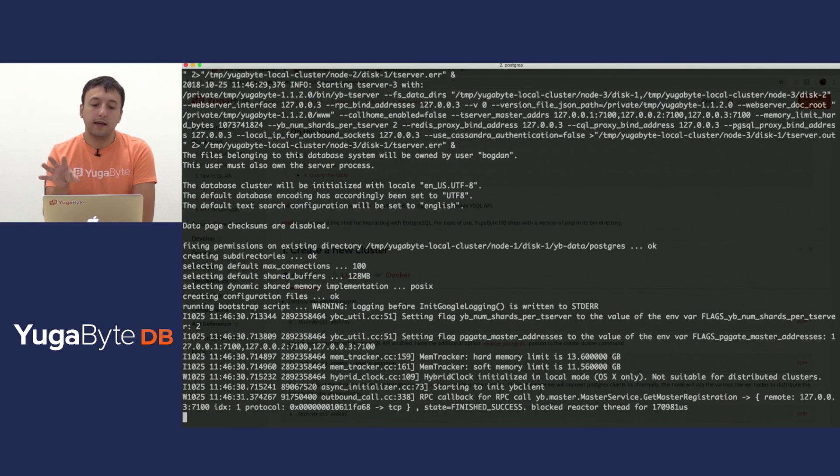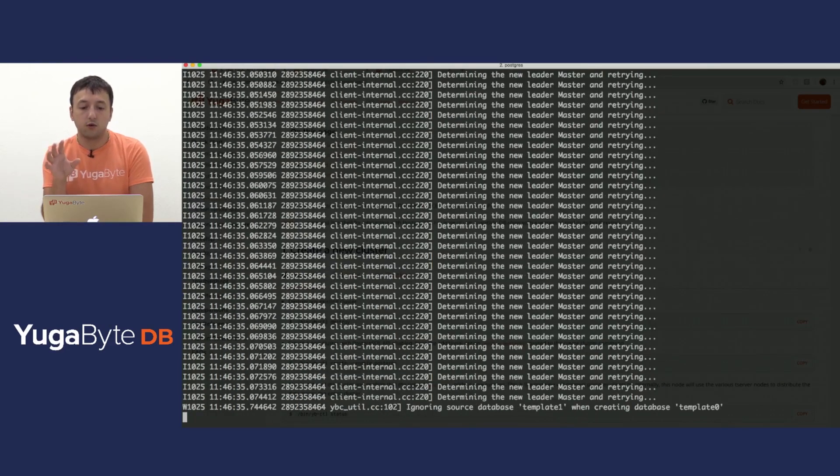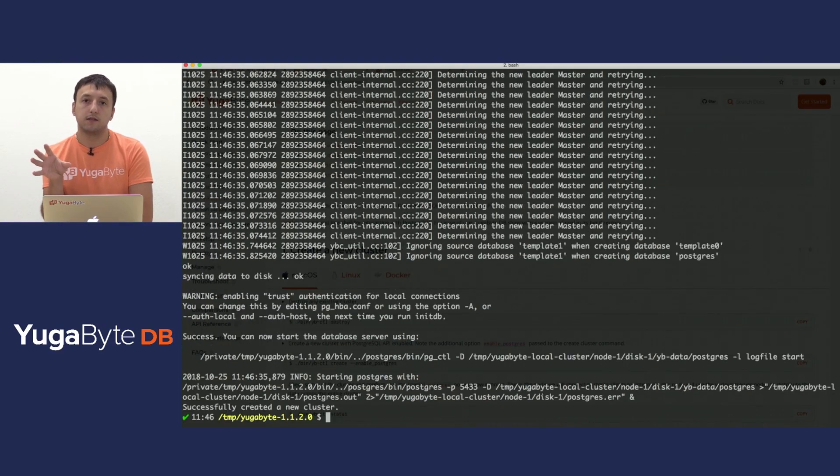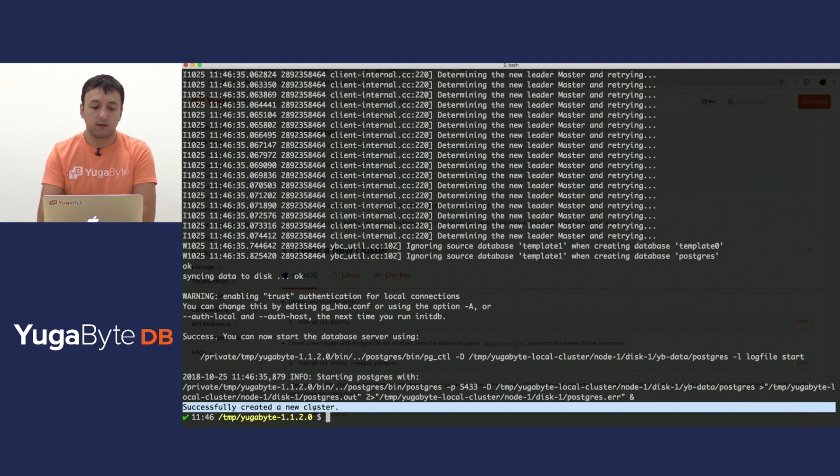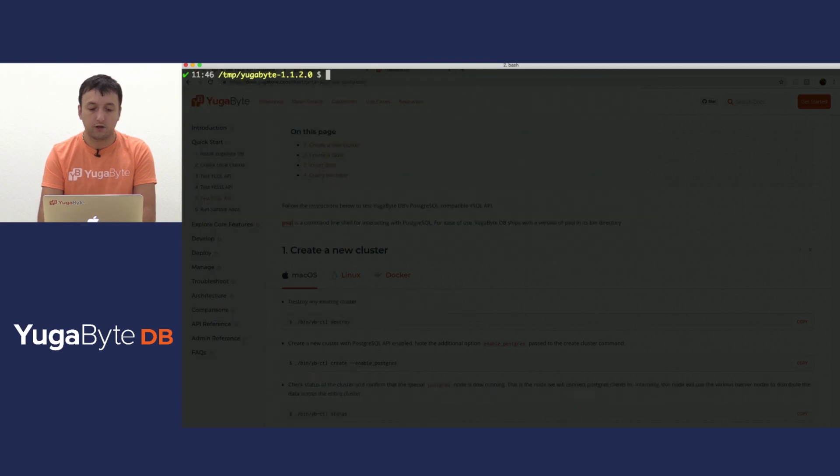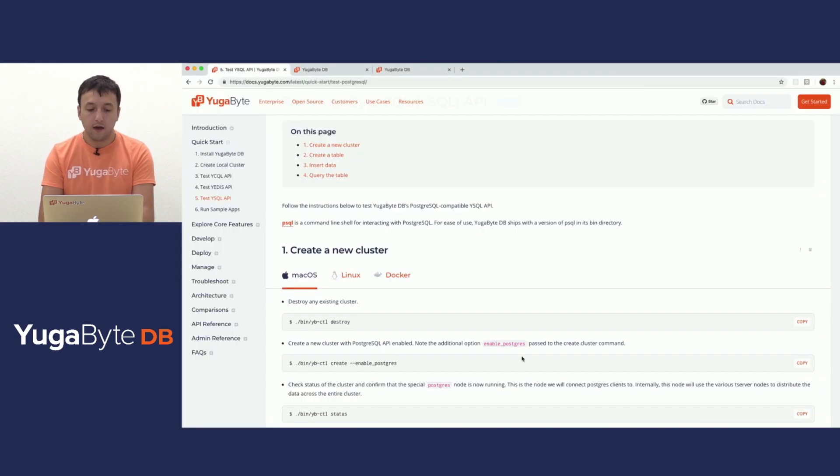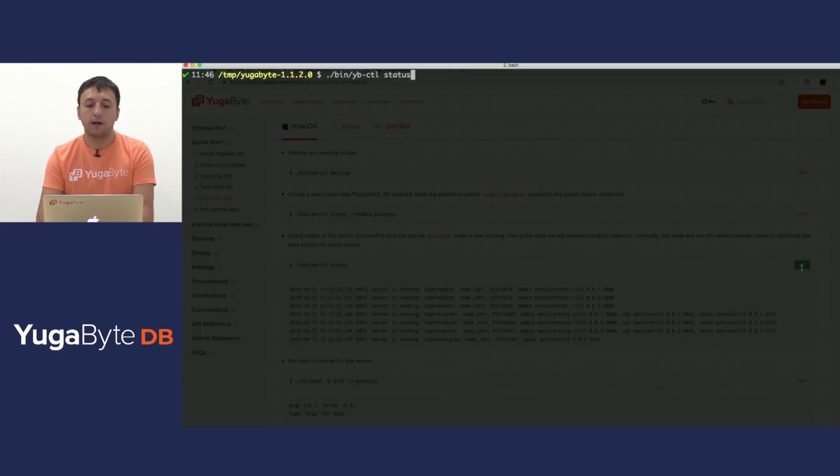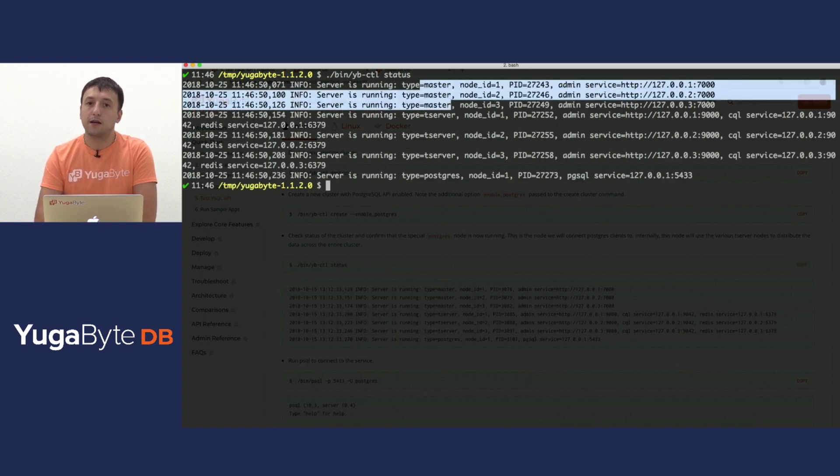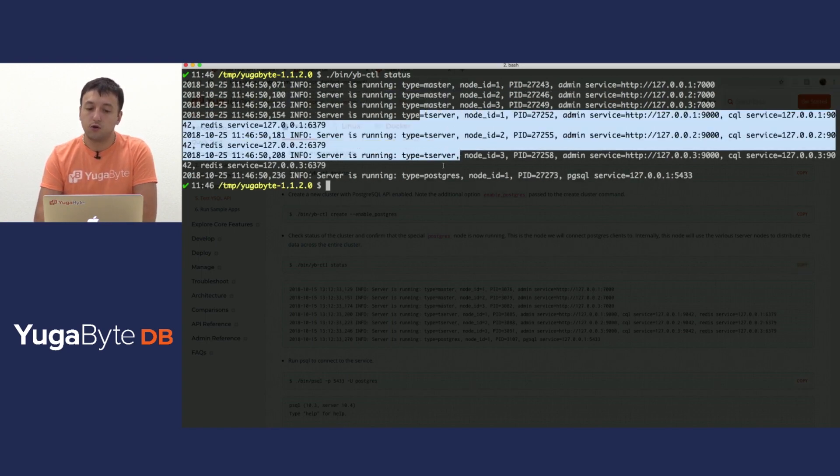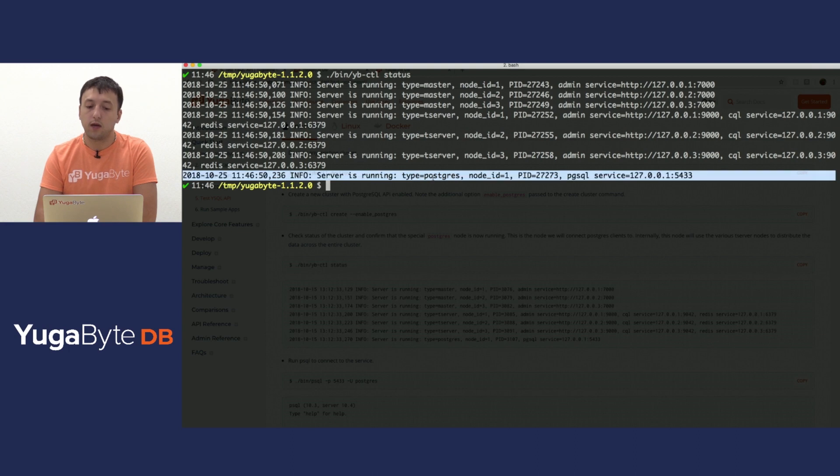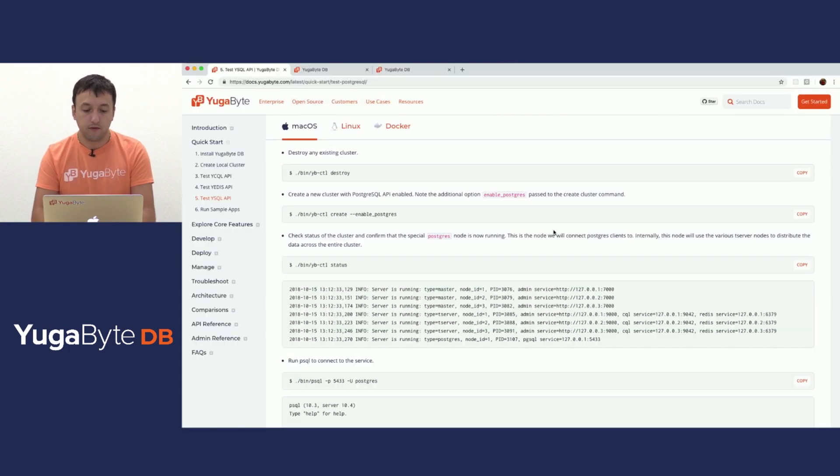At the end, it actually has to start the Postgres internals and initialize the database metadata that Postgres requires. When that is done, it will tell you successfully created the cluster. I'm going to clear the screen again. Next step would be just to run a status, and I will highlight here that you get the same three master nodes, the same three T-server nodes, but now you also get a Postgres node that is the way in which we currently support Postgres.